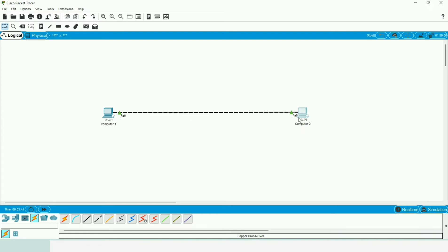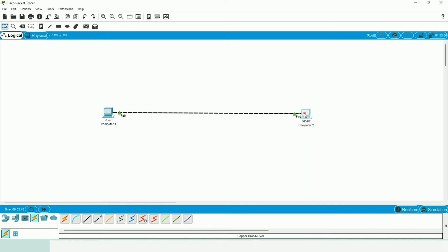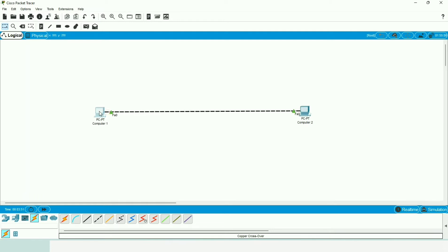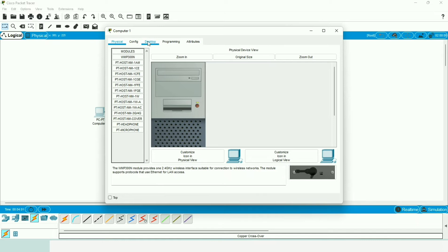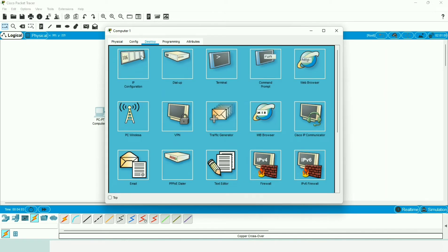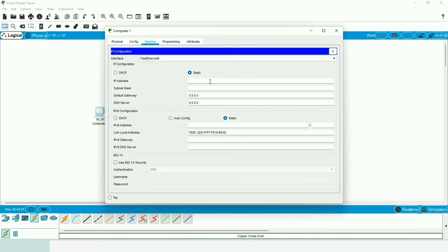You can see the connection is created with port Fast Ethernet 0 on both computers. Now we need to assign IP addresses to both machines. We click on Computer 1, go to Desktop, select IP Configuration, and add the IP address 10.10.1.1, then hit Enter.